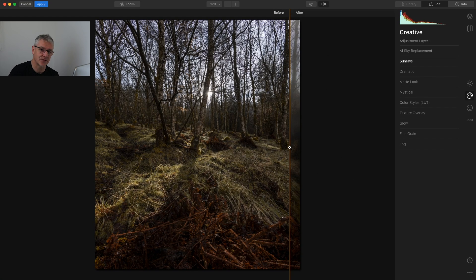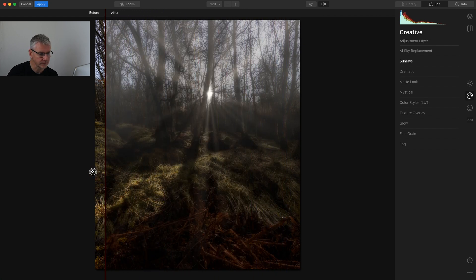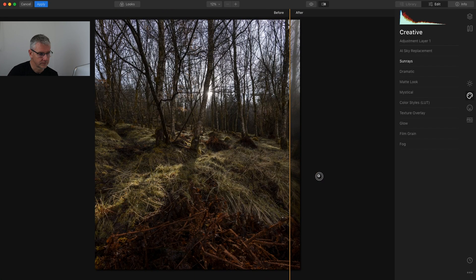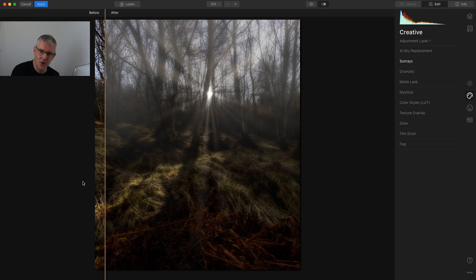So the image we started with is this one, and just by using the creative tools alone we have ended up with this image — quite a difference in effect, feel and mood.